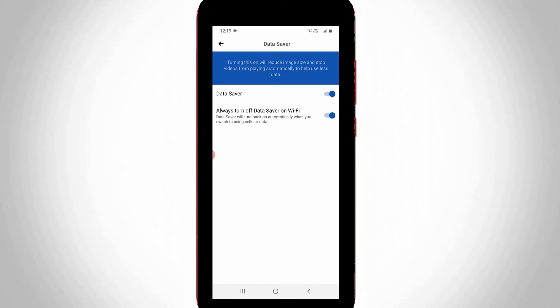This is how you can easily activate the Data Saver feature on your Facebook mobile application. For more tech videos, you can subscribe to my channel. Thanks for watching.